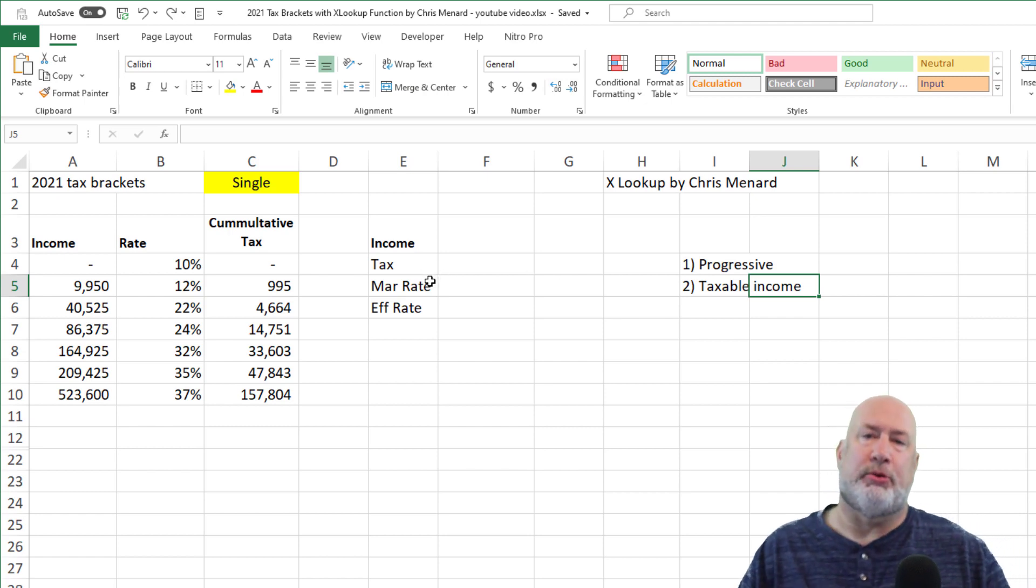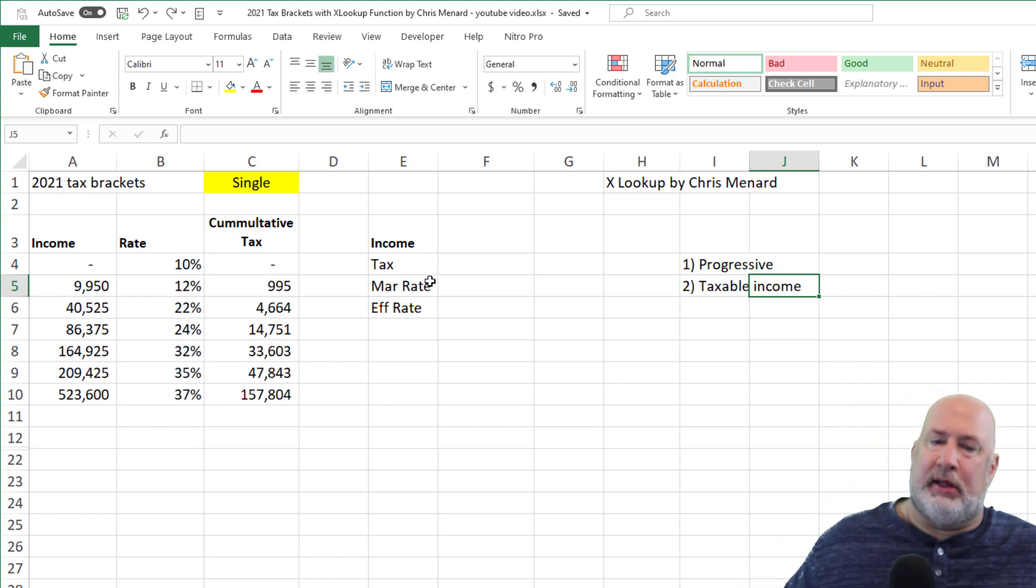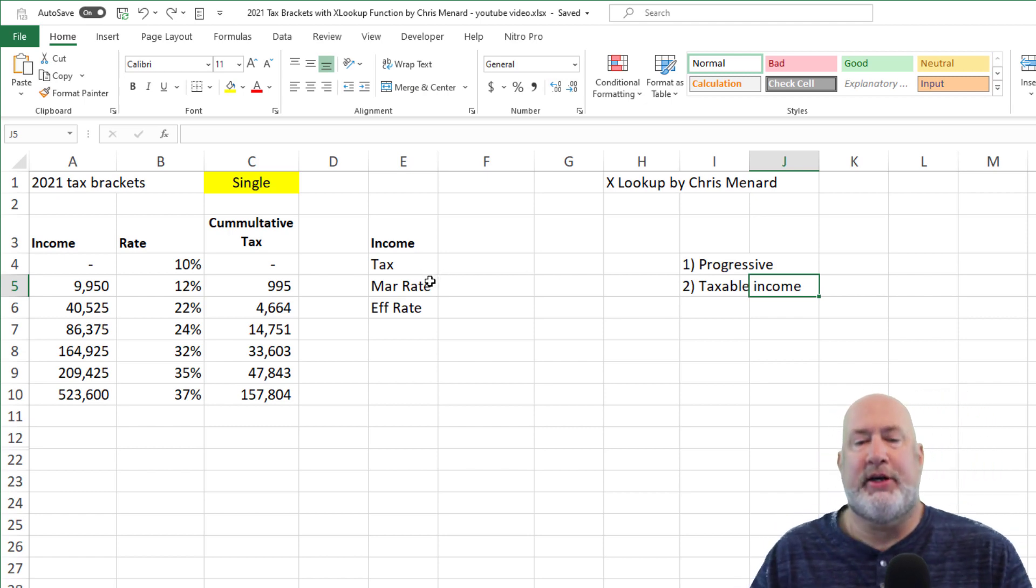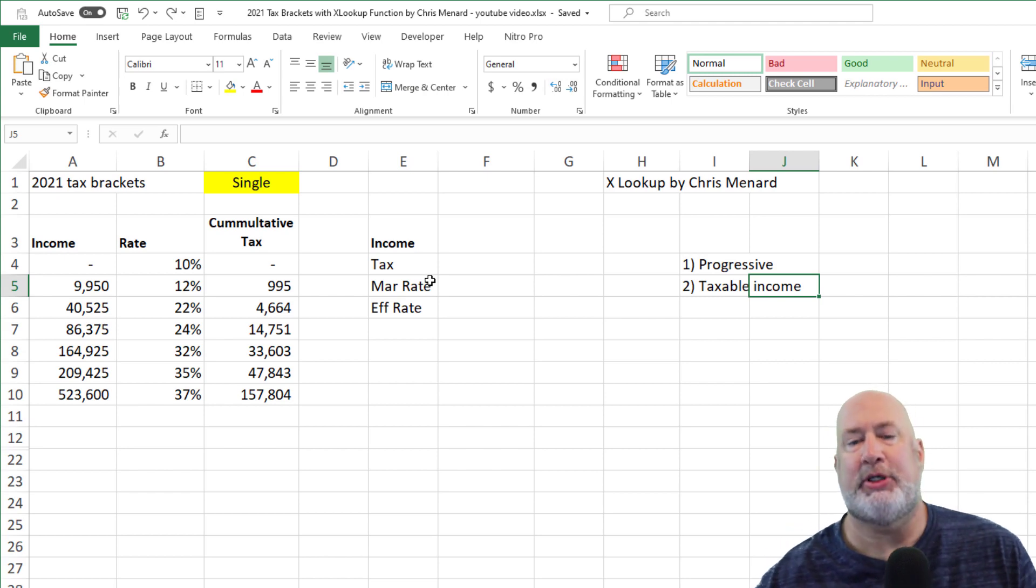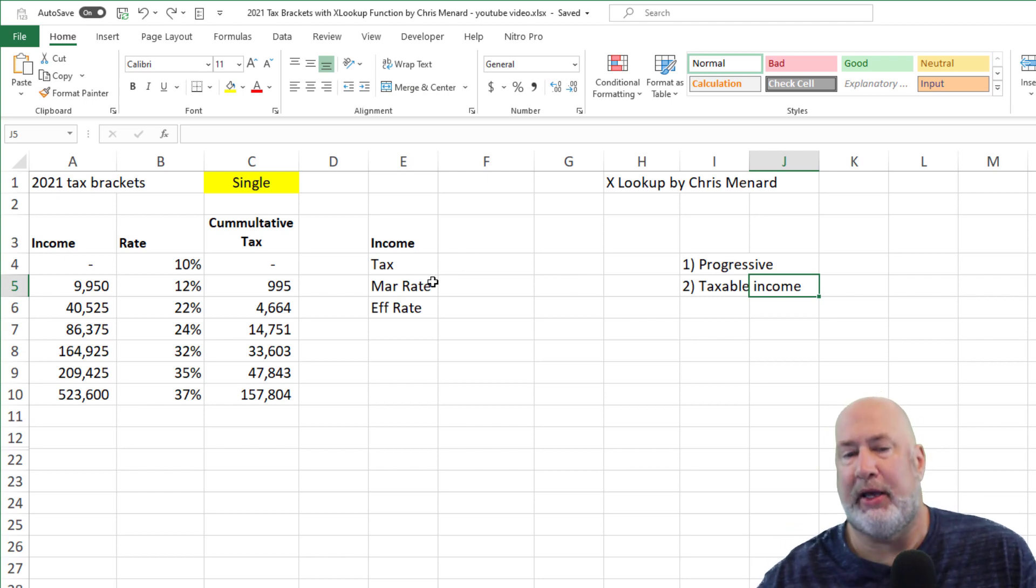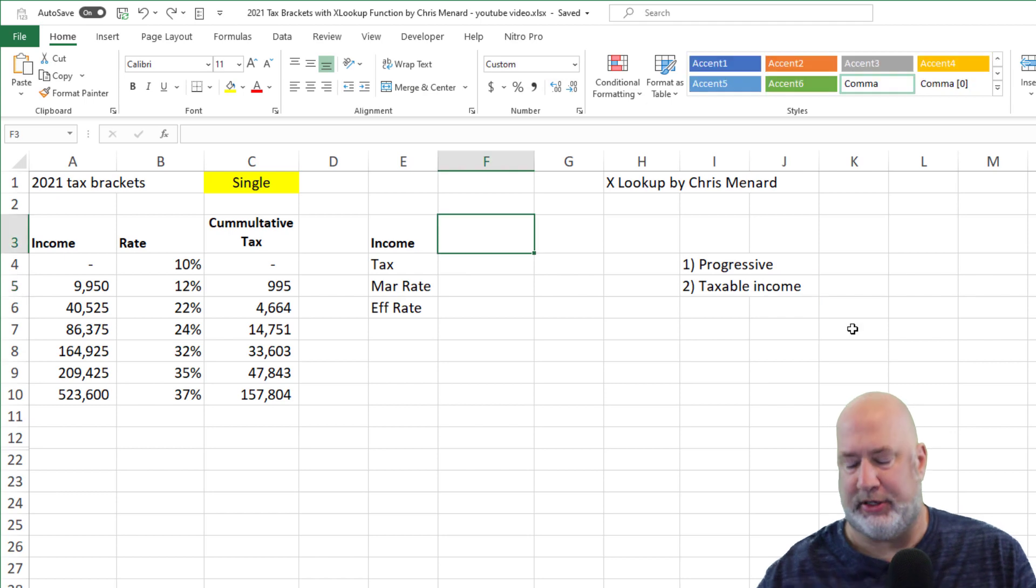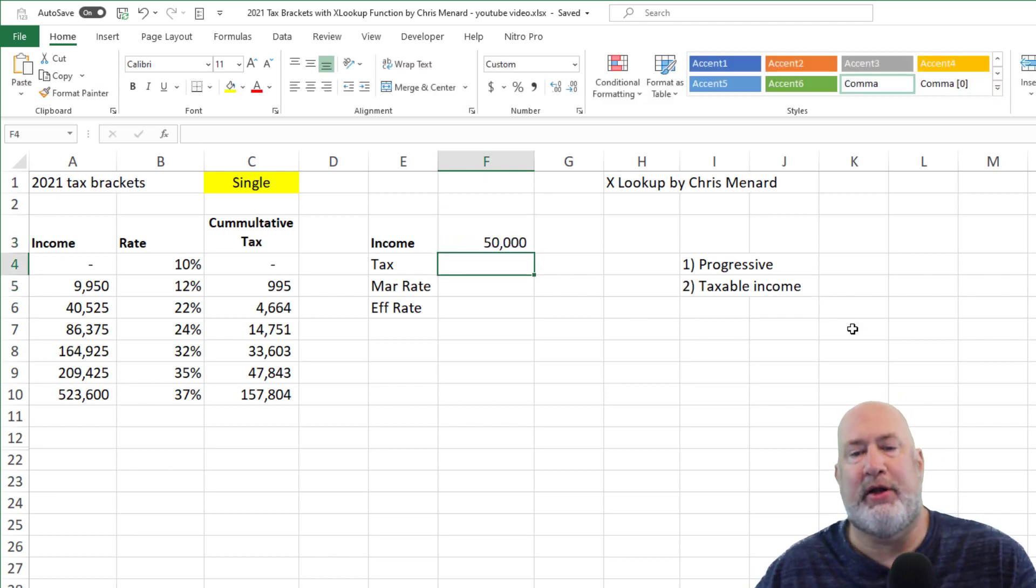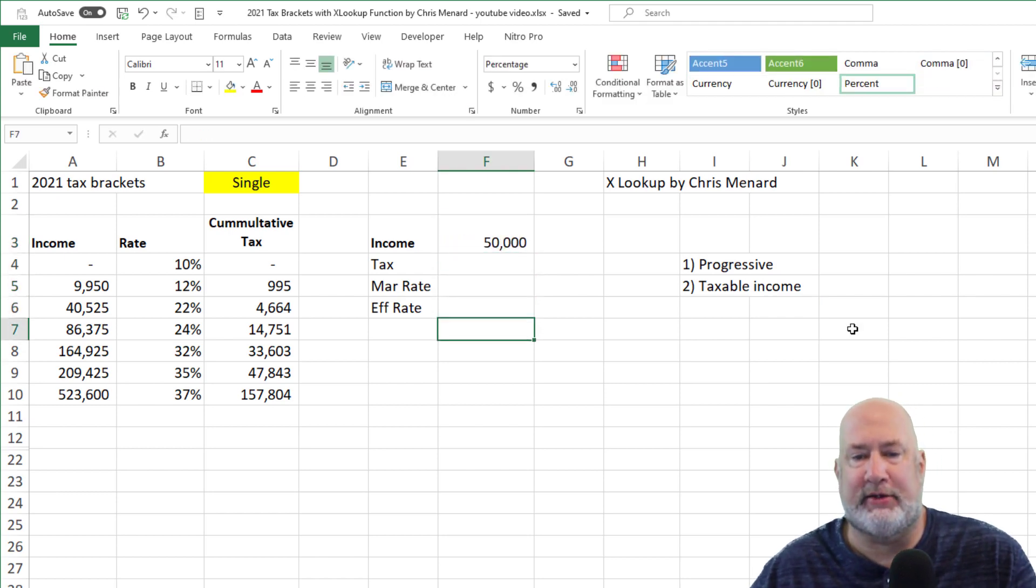So now here comes the cool part. Let's use Excel to figure out how much tax you would pay and what tax bracket you fall into. I'm going to keep this really easy to start off with and do $50,000.